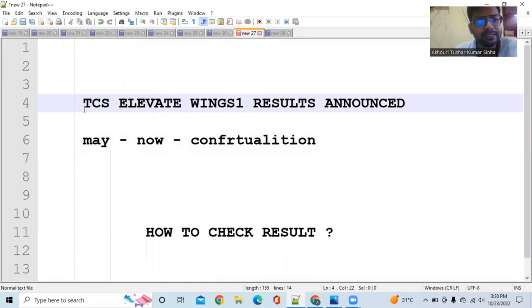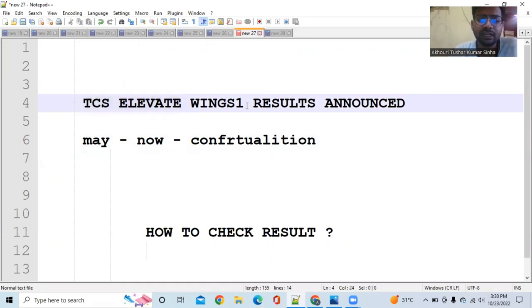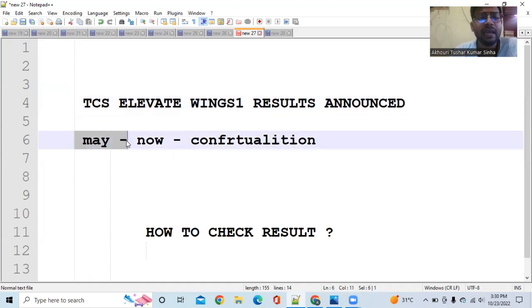Hi everybody, TCS Elevate Wings 1 exam result has been announced. The exam was held in May and recently they have declared the result.